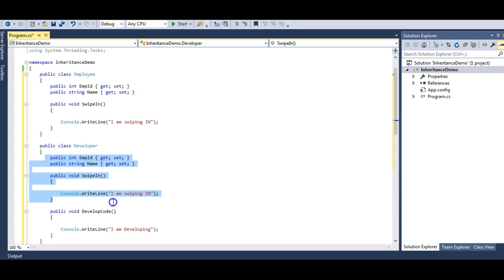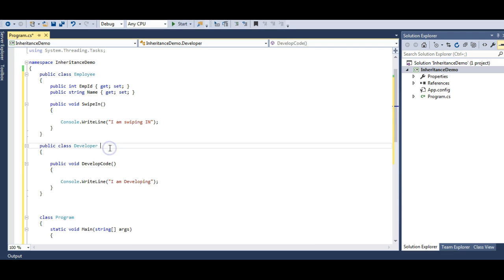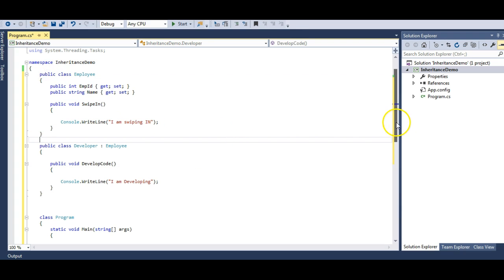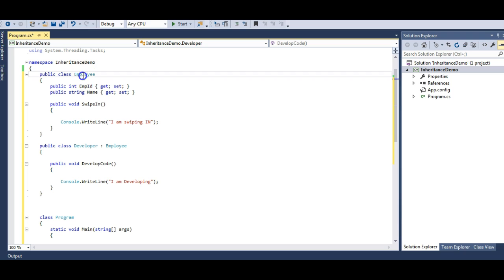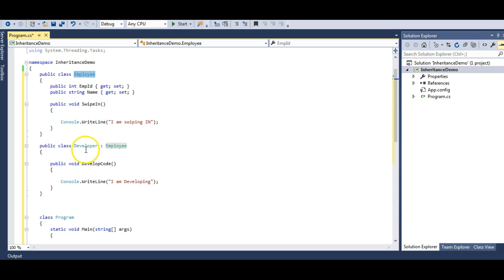Rather than coding these things again and again, we can reuse the Employee class. So we remove the repeated code and make Developer inherit from Employee. Now the Developer class inherits Employee ID, Name, and the SwipeIn method from Employee. This is basically a specialization and generalization relationship — Employee is a generalized form representing any employee, and Developer is a specialized form that handles the coding part. This concept is commonly asked in interviews.